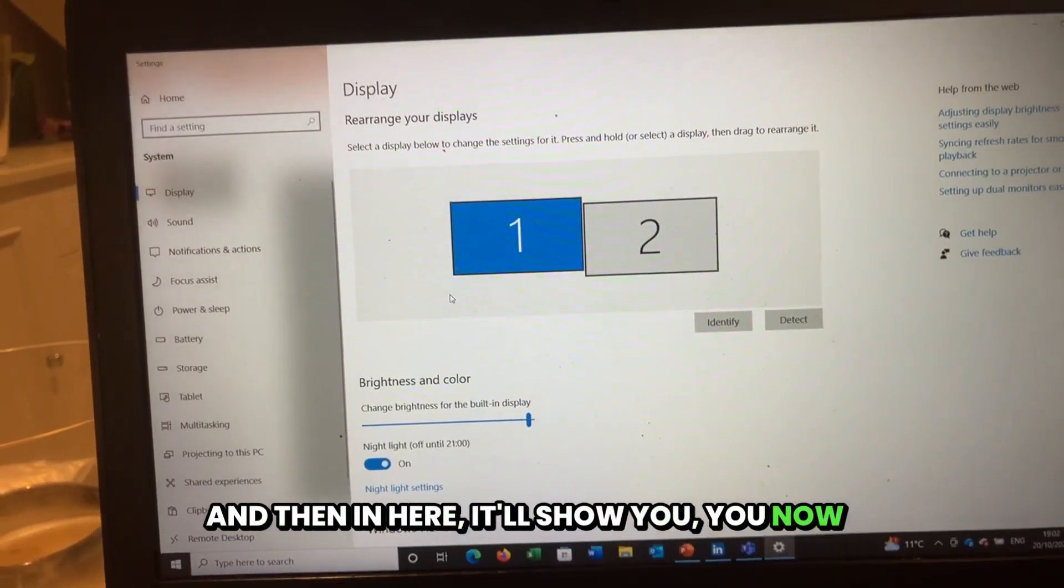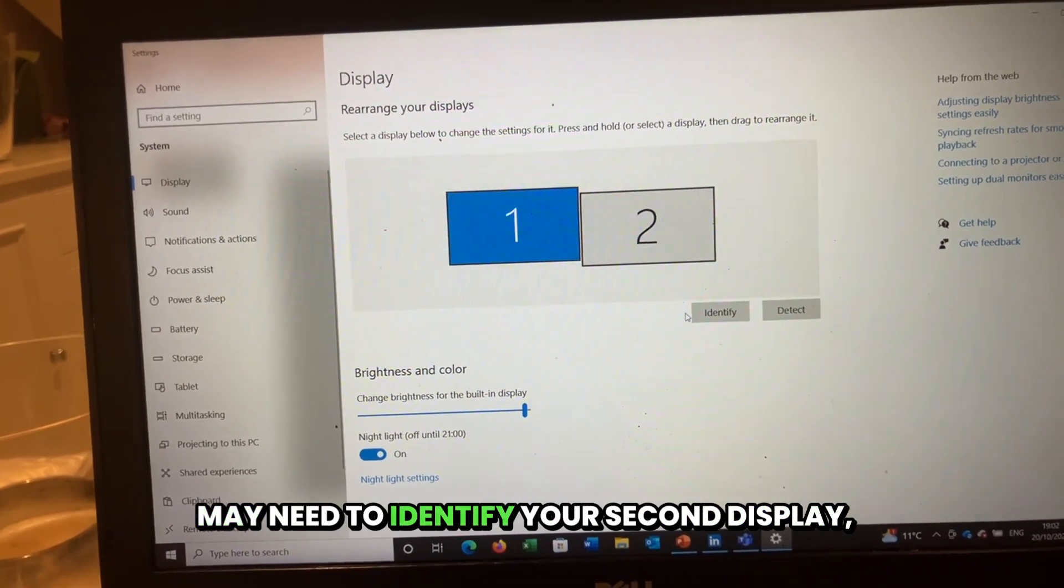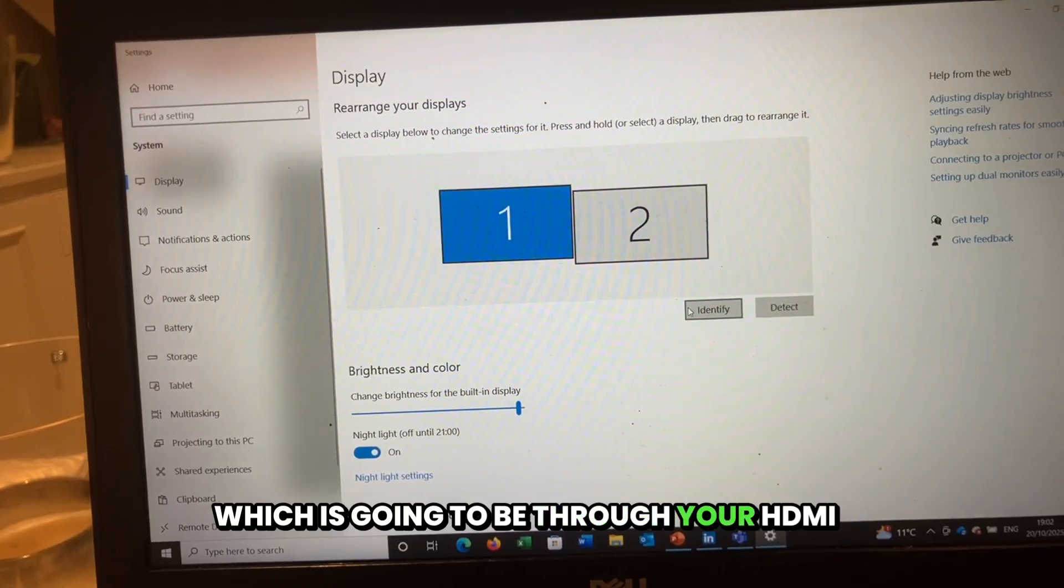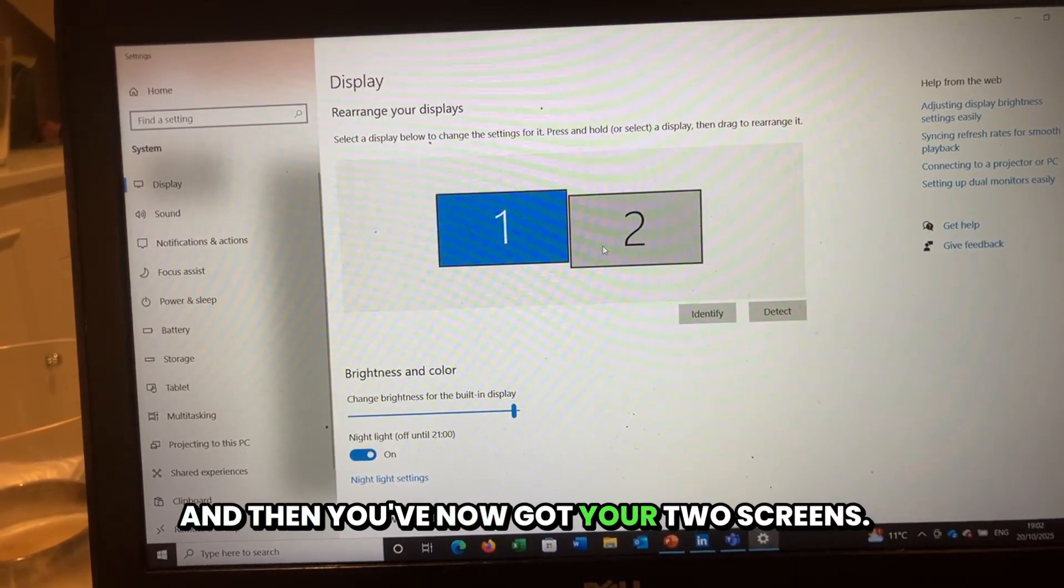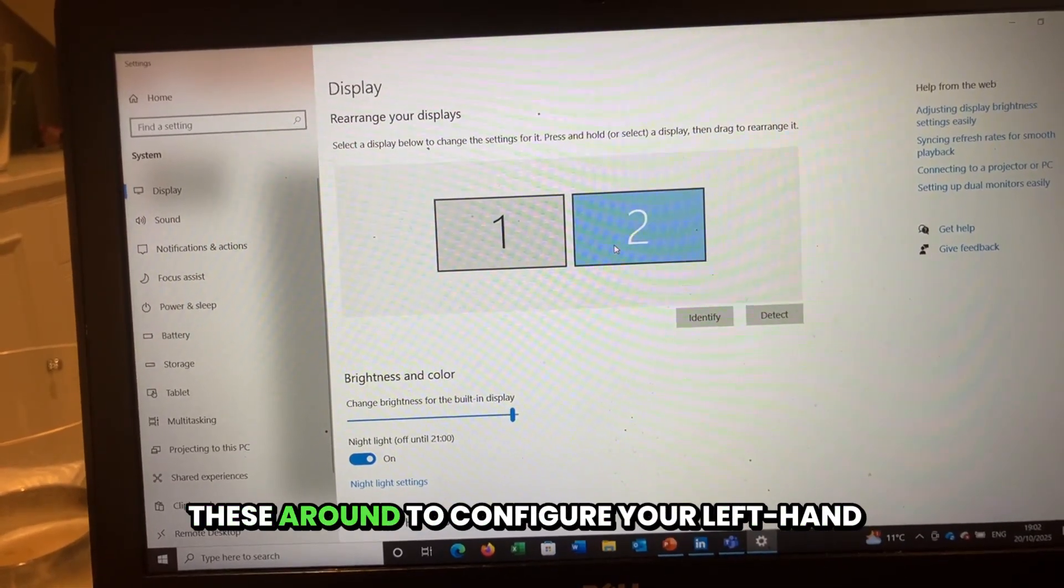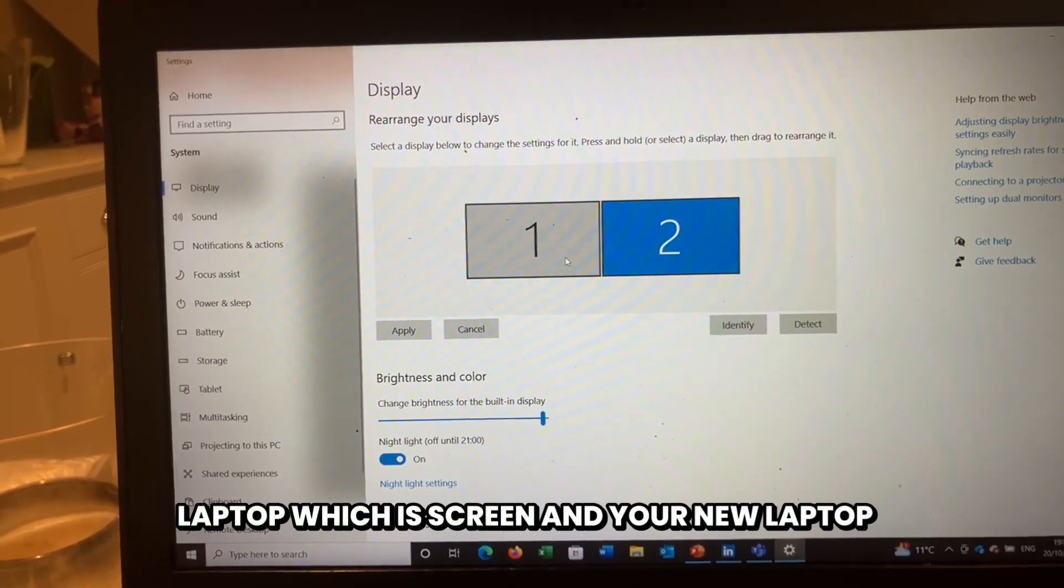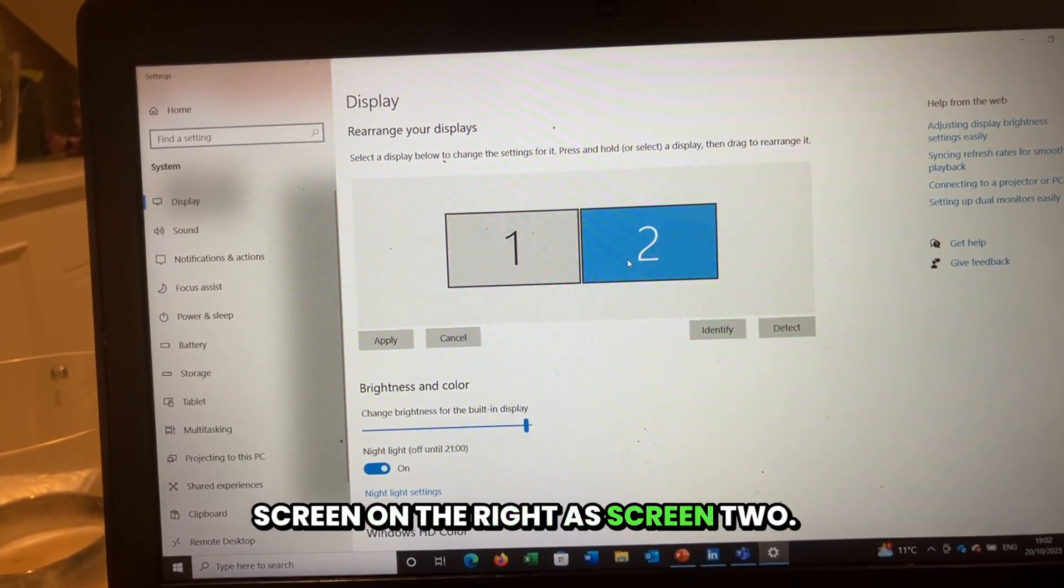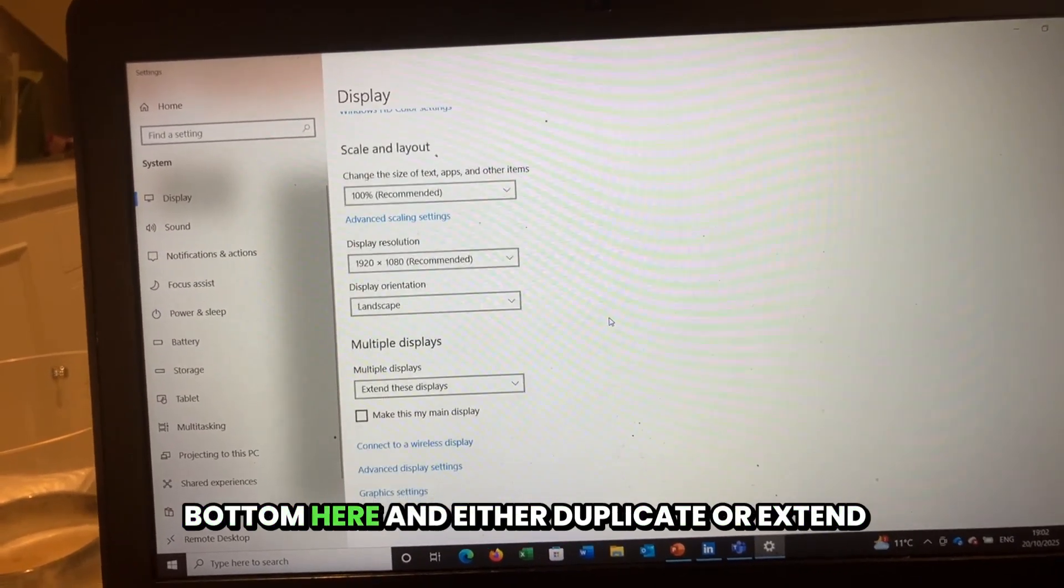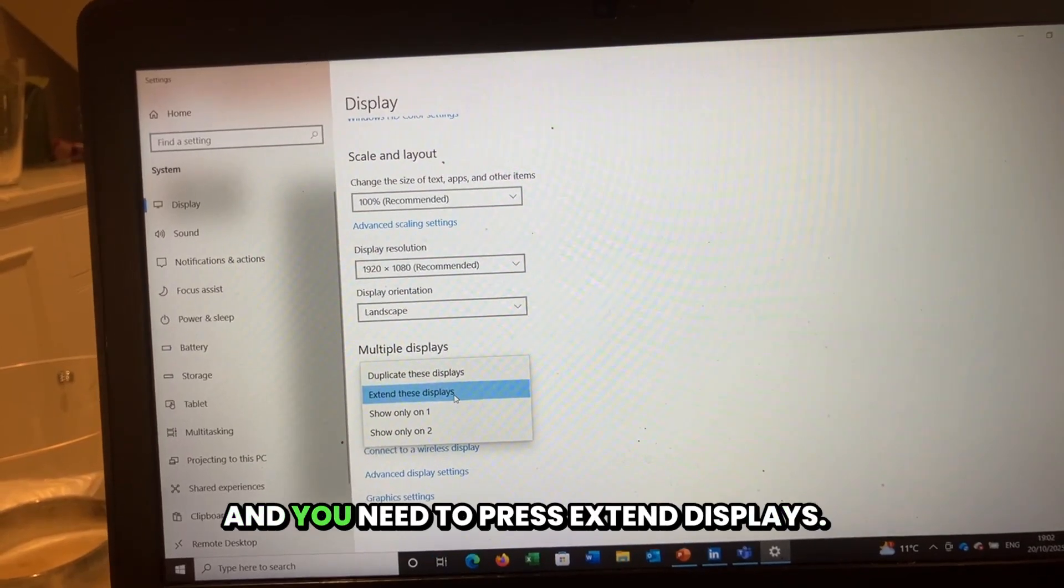You may need to identify your second display, which is going to be through your HDMI video capture card. And then you've got your two screens. Sometimes you'll need to move these around to configure your left hand laptop as screen one and your new laptop screen on the right as screen two.